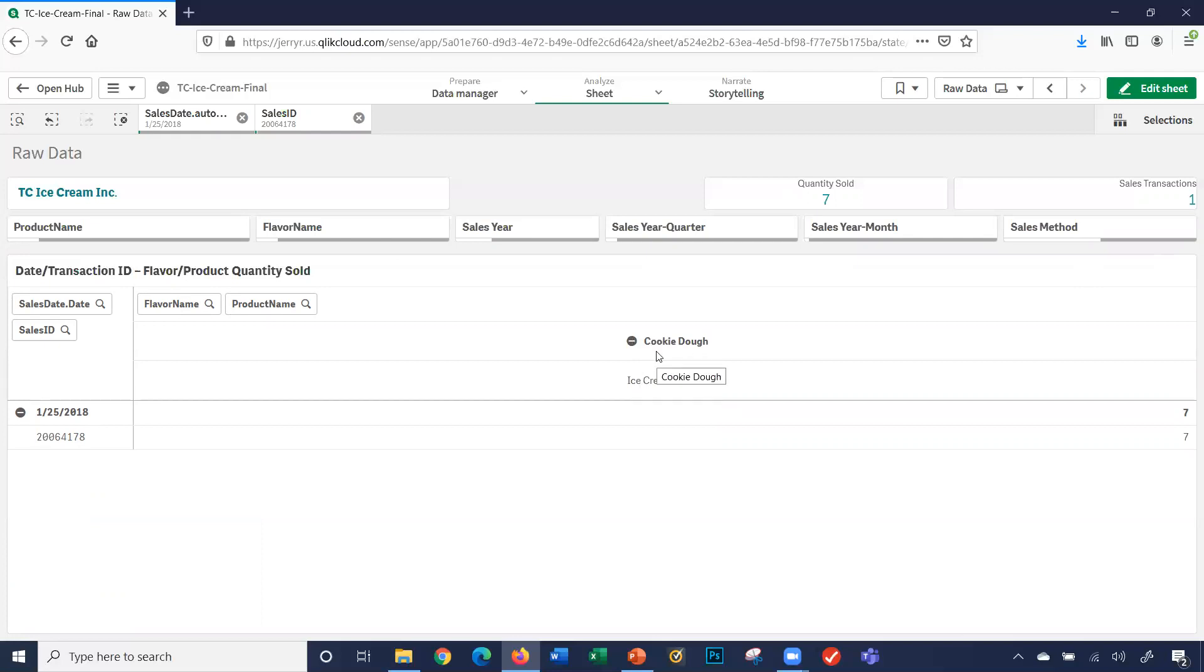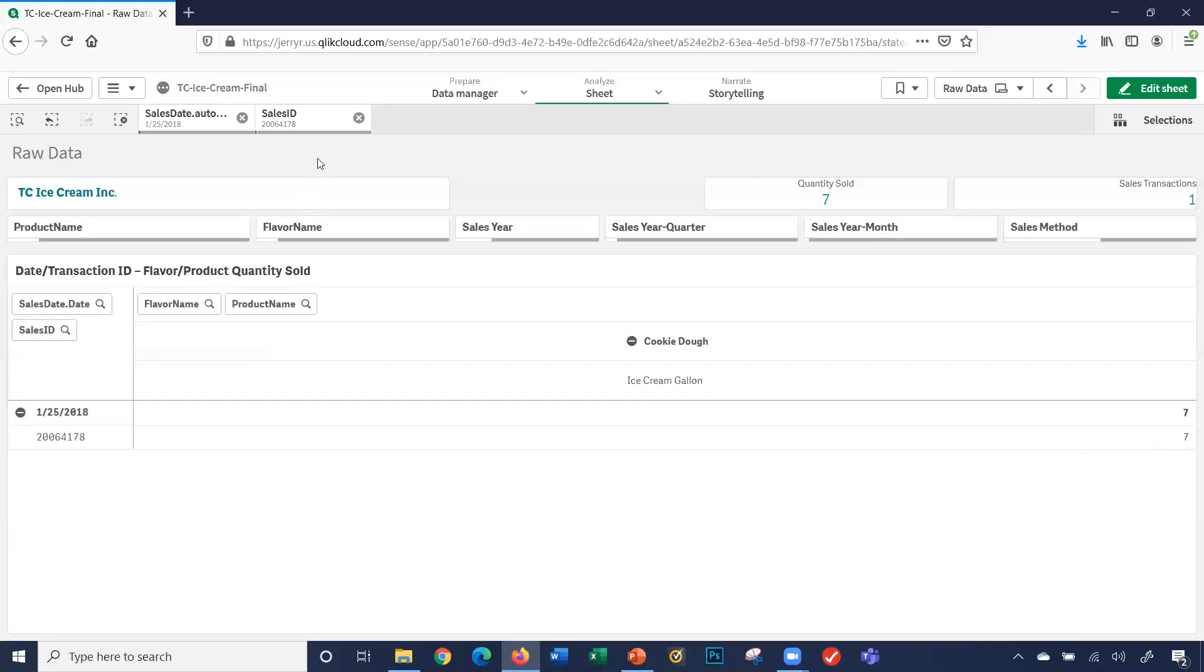So the flavor was cookie dough, the product was ice cream gallons, and I sold seven cases of that product for that sales ID. So it lets me filter down right to the actual ID in my data. I'm going to go ahead and clear out my selections.